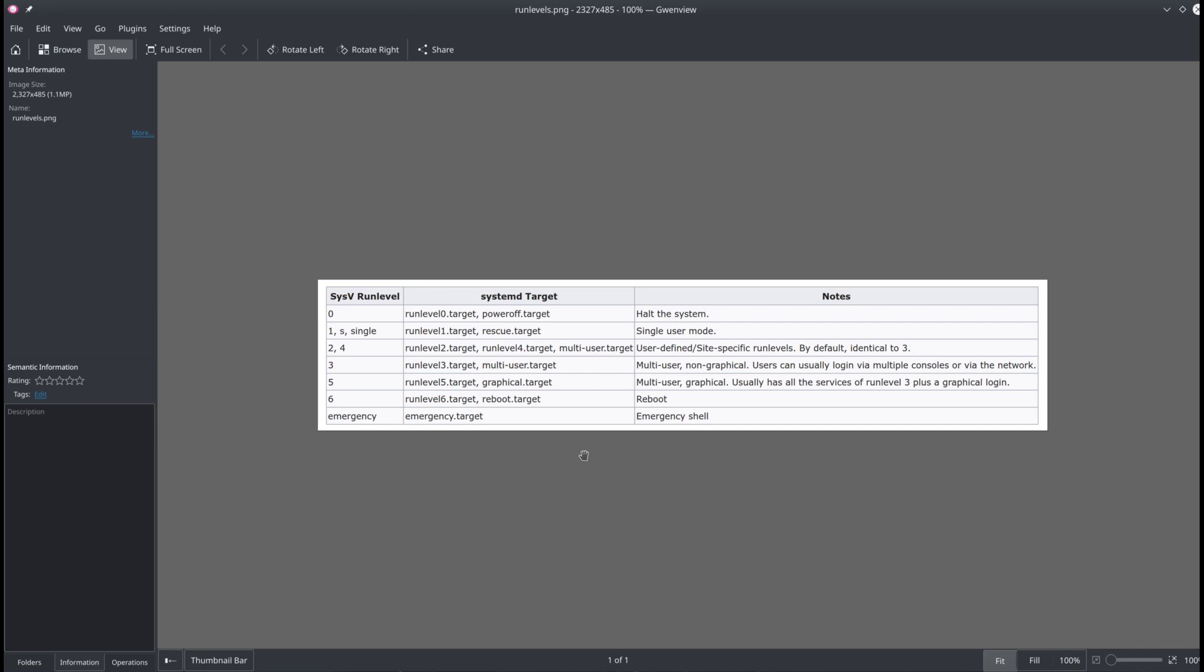We have some other targets that we should be aware of, and the first one is the rescue target which is defined by the number one run level with System V. This is basically meant for administrative tasks and it basically boots up your machine without network and without desktop environment so that you can perform your administrative tasks. We have also run level 3 which is a multi-user target which boots up your machine with all your users and the network but without desktop environment. And we have also the reboot target which basically reboots the machine and run level 0 which is powering off the machine.